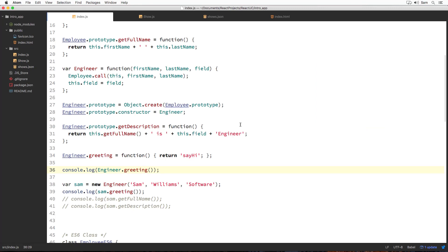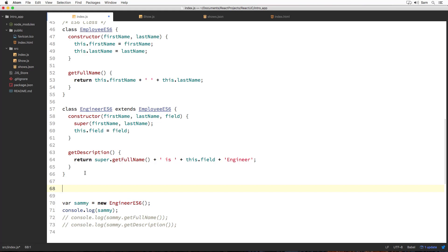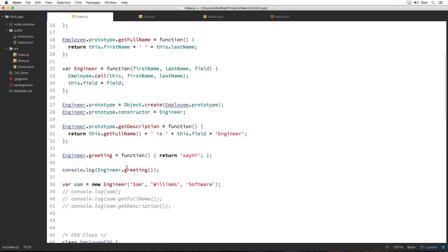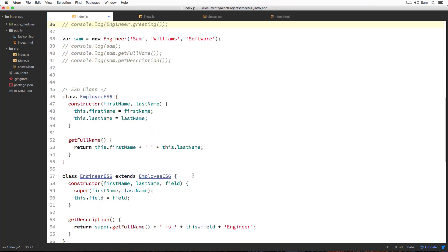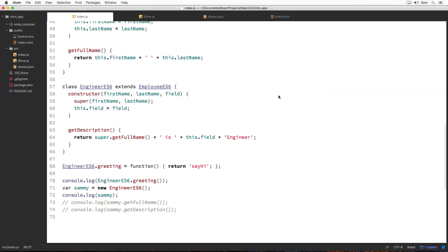We can do the exact same thing with an ESX class. Let's attach the greeting method to our engineer ESX class. I'm going to use the old way first — attaching it outside of the class — and log it via engineer ESX dot greeting. We get the same result as with function constructors, since ESX classes work the same way under the hood. Properties attached directly to the class are only accessible through the class name and are not inherited by any class instances or objects created from the class. However, this is the old way. The whole point of classes is to bind all items together inside it, so ESX provides a newer syntax to achieve the same result.